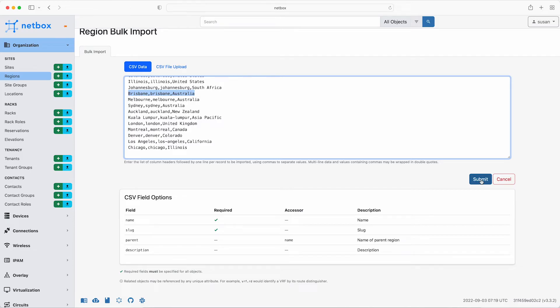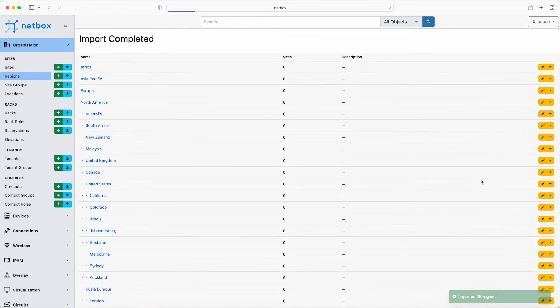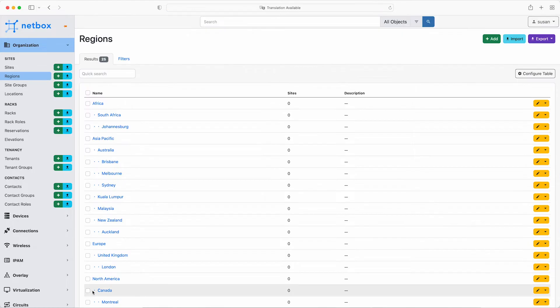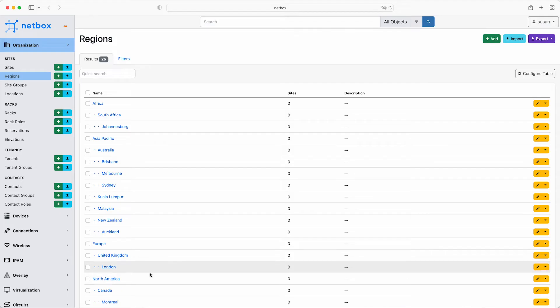So click on submit and there are all the regions created using the bulk upload method. Click view all to see how the regions are nested. For example, Johannesburg sits under South Africa, which comes under the Africa parent region.